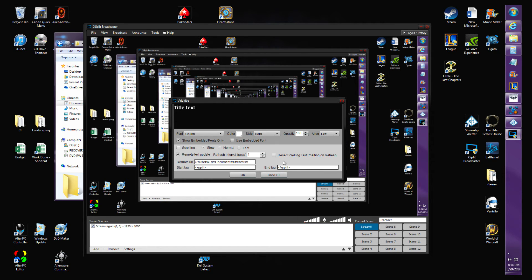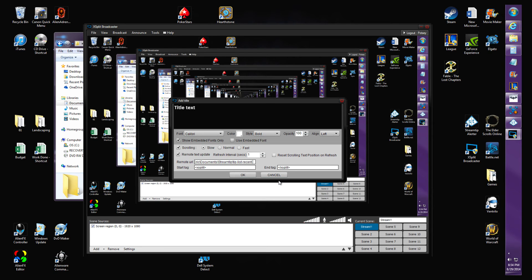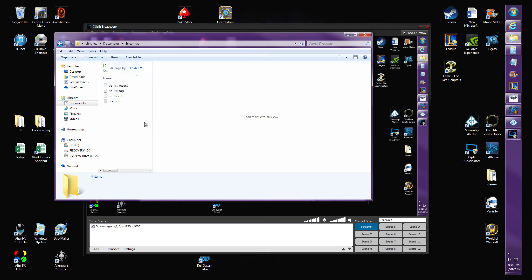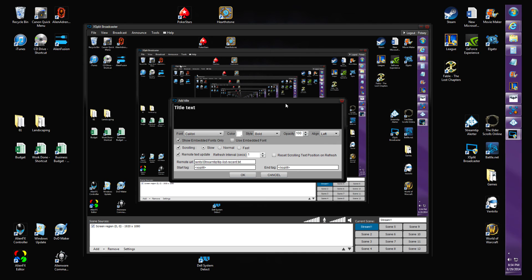This one's a list and we want it to scroll. Hit Scrolling, slow speed, normal speed, whichever you want. Type tip-list-recent, I believe it is, dot txt because it's a text document. Make sure it's tip-list-recent. We put that on.